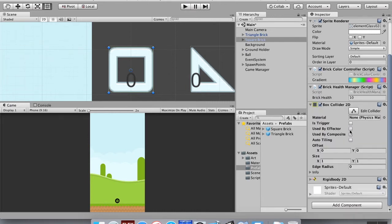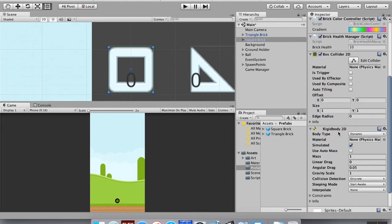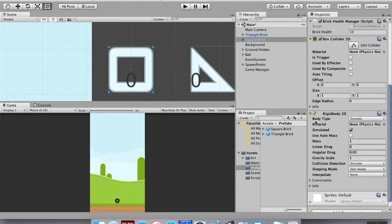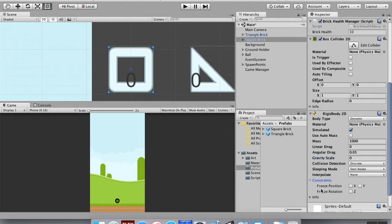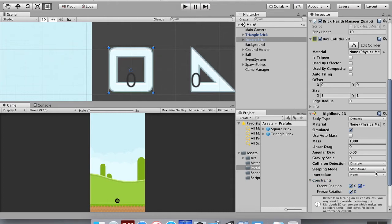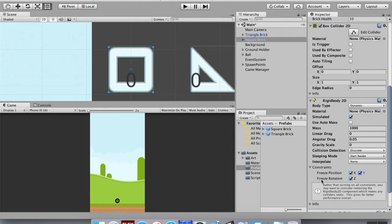The next thing I'm going to add is under physics 2D, a rigid body 2D. In the rigid body 2D, I'm going to make it so that its mass is really big so that the ball doesn't move it around. So let's go with like a thousand, and I'm going to set its gravity scale to zero. I'm also going to give it a few constraints. I don't want it to rotate, so I'm going to hit freeze rotation on Z, and I want to freeze its position on both the X and the Y axis.